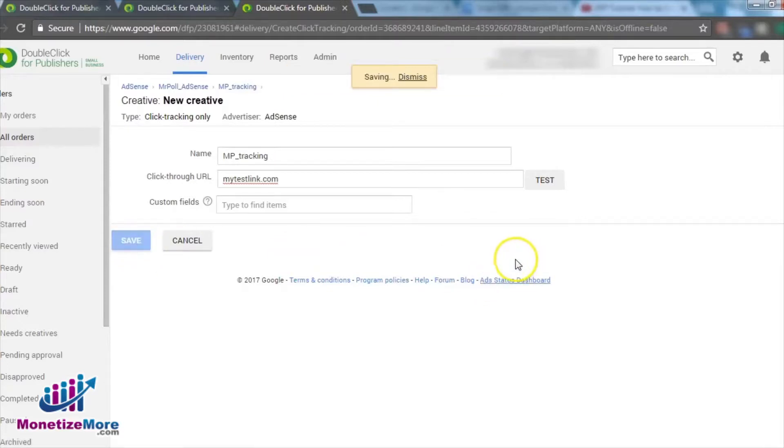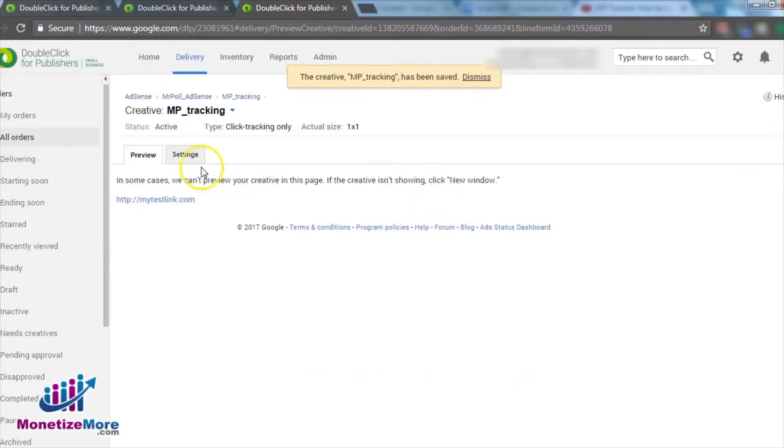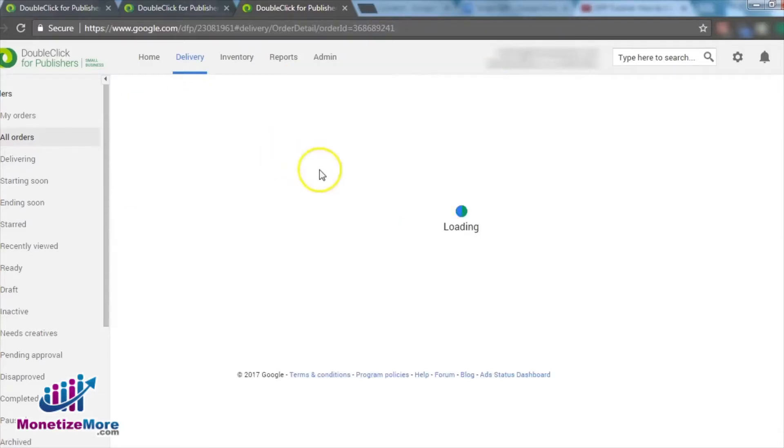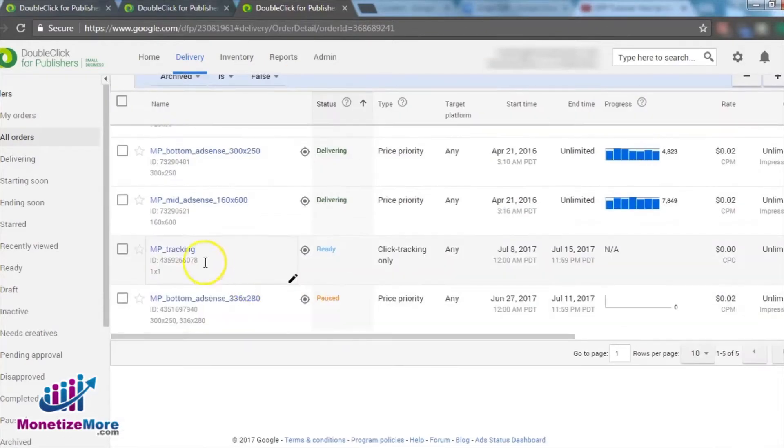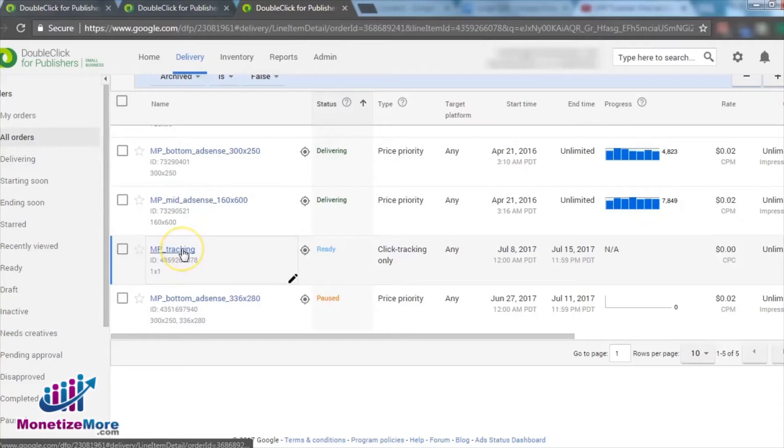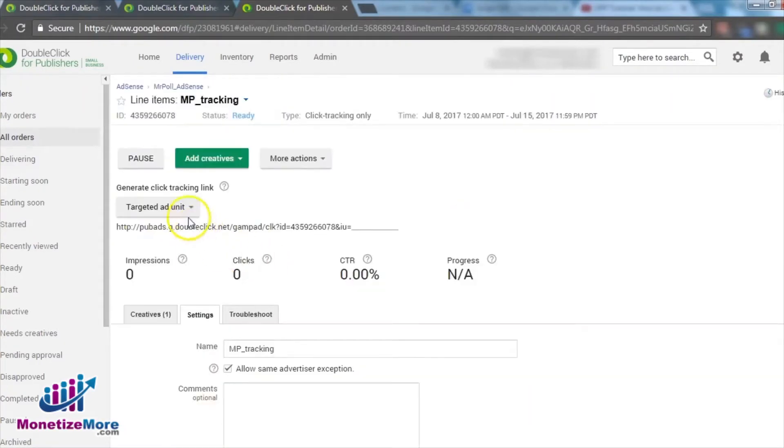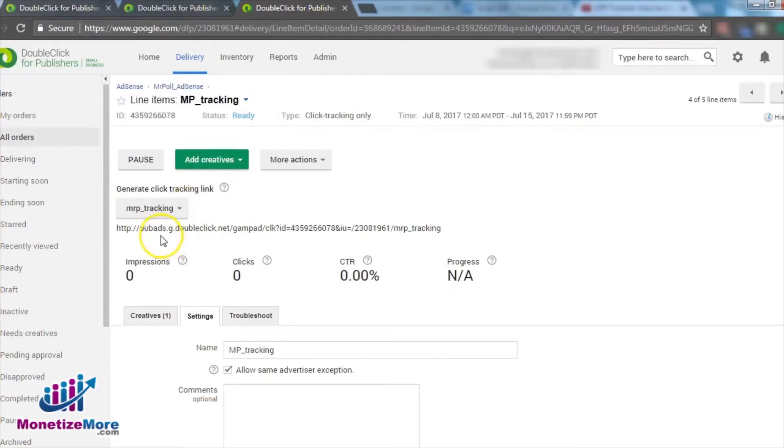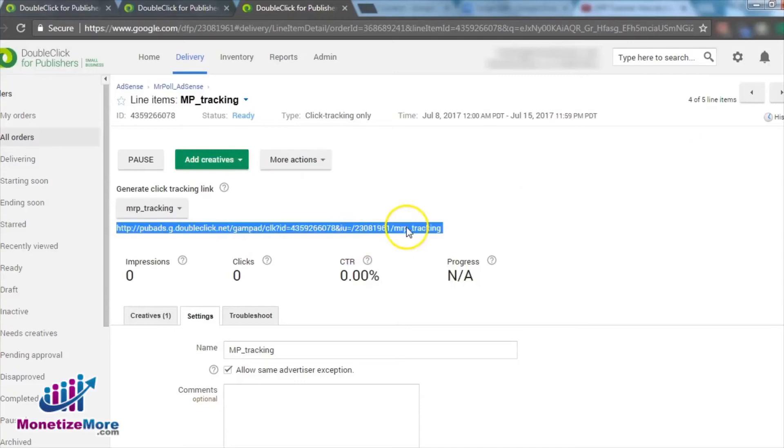We've reached the final stage of the click tracking creation process and we're just about ready to generate click tracking URLs to implement on our site. Let's move forward and open the click tracking line item. From the drop-down, locate Generate Click Tracking Link. Select an ad unit. Highlight and copy the link. And finally, implement the link on the site or send it to the webmaster.